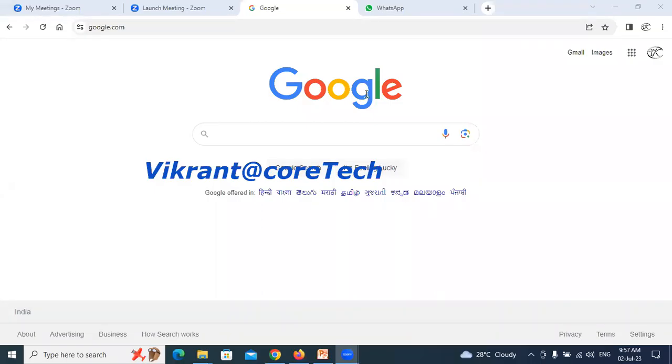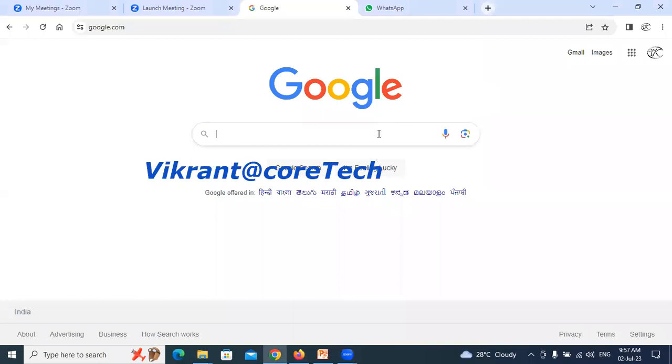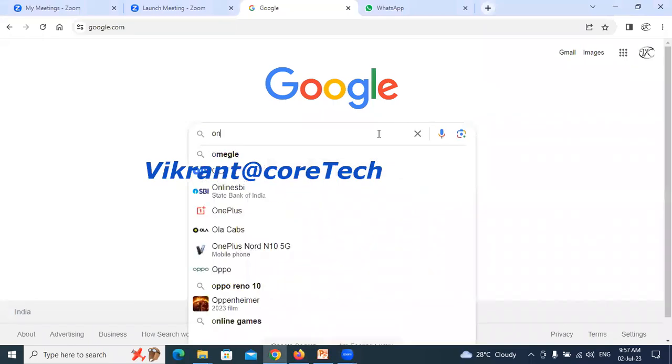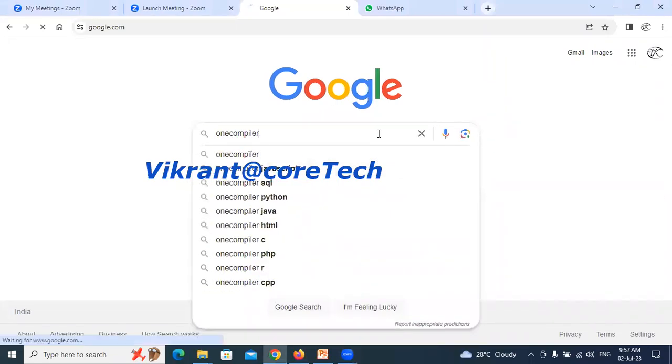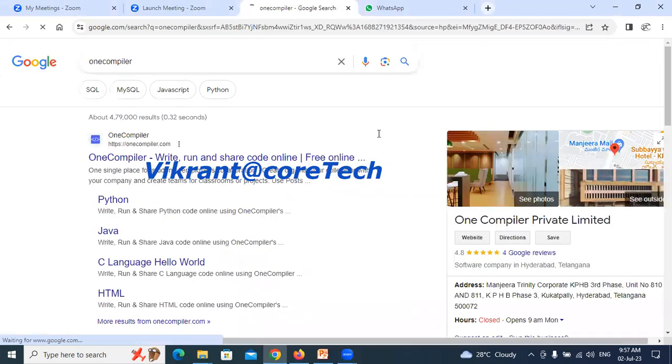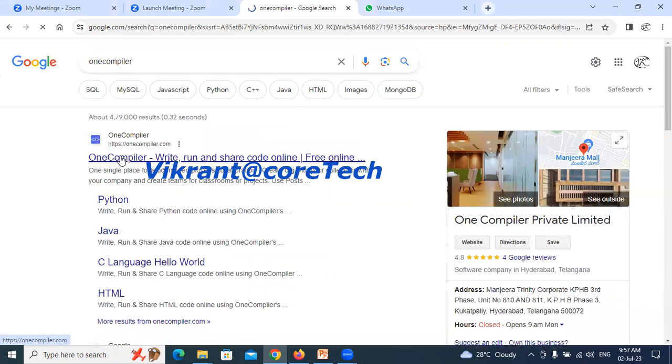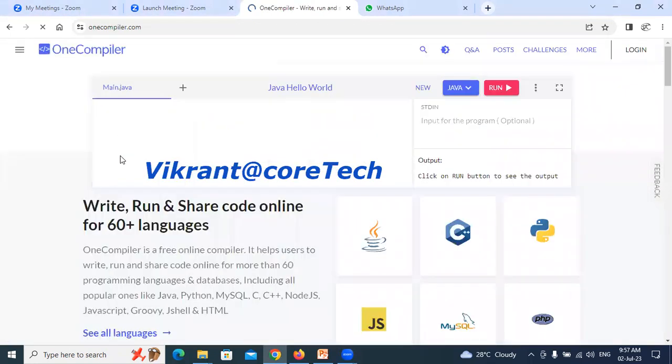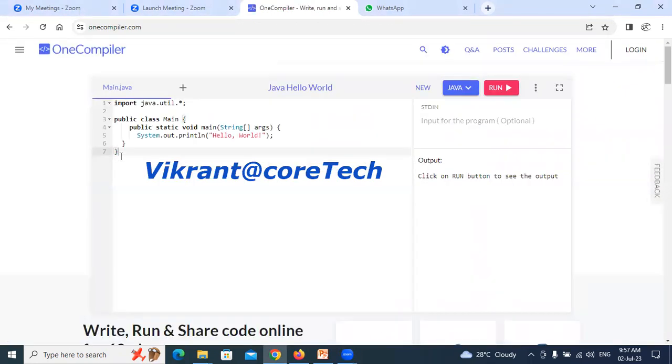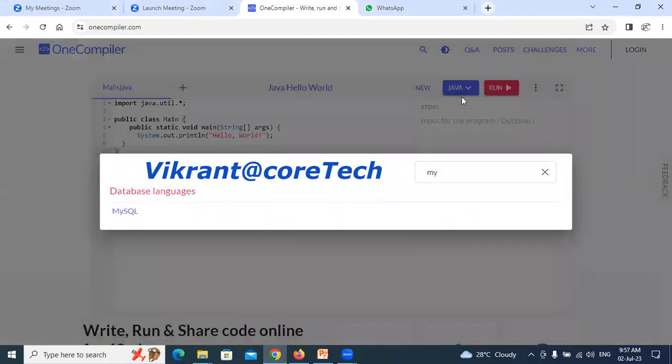I am demonstrating today the use of a portal, OneCompiler. It's a very smart and active website where at the place where Java is written, you just select the language. Like I am selecting MySQL, the list is given.